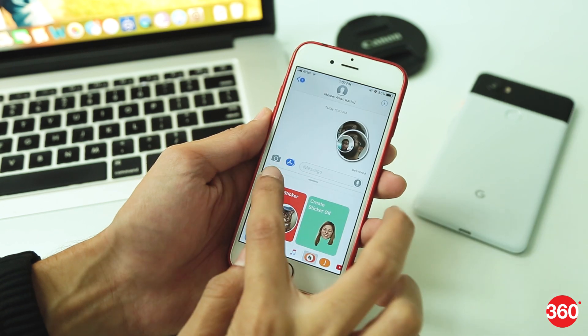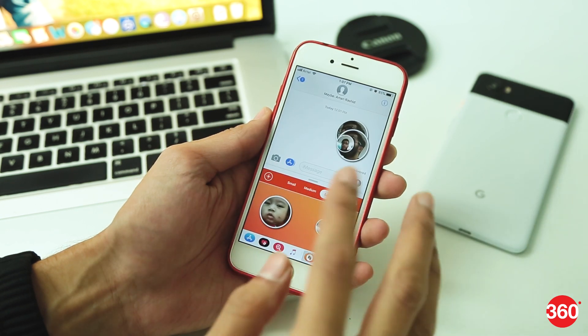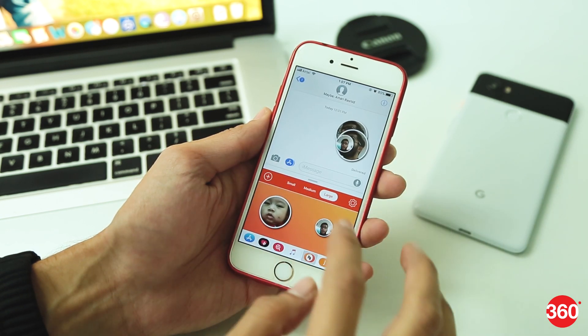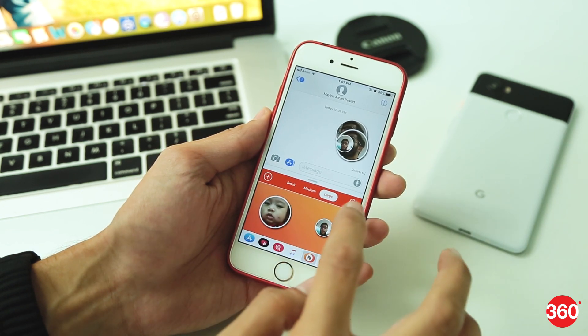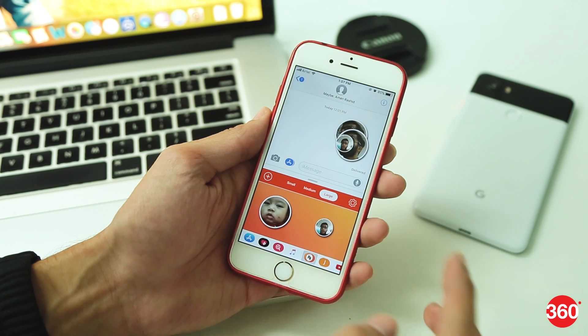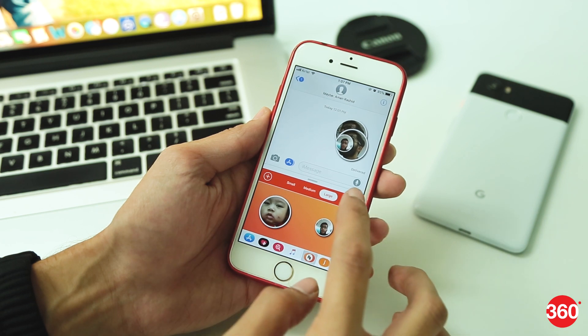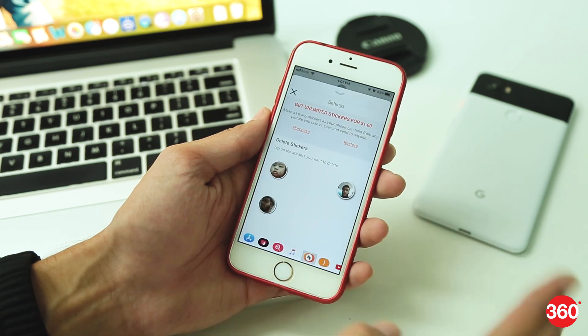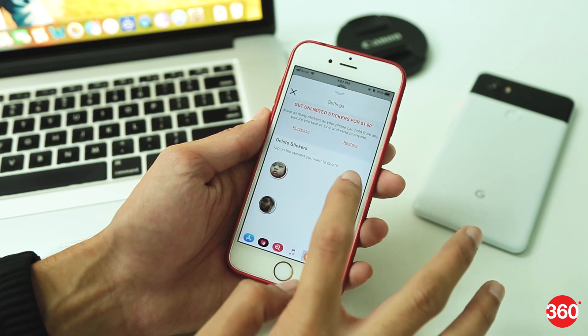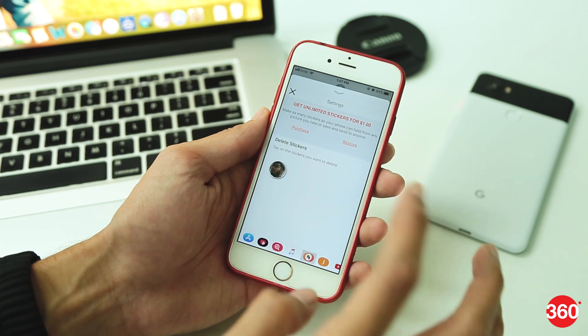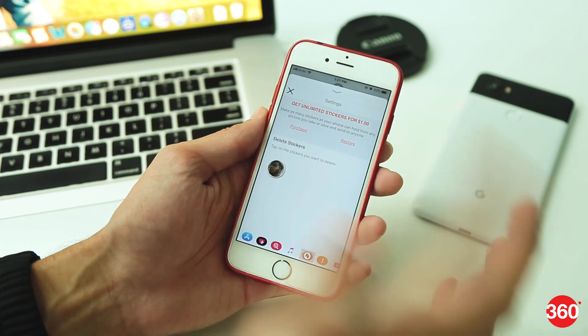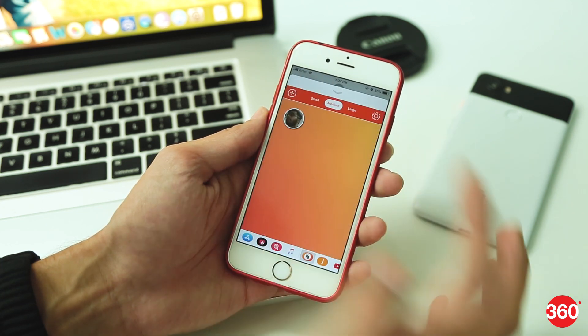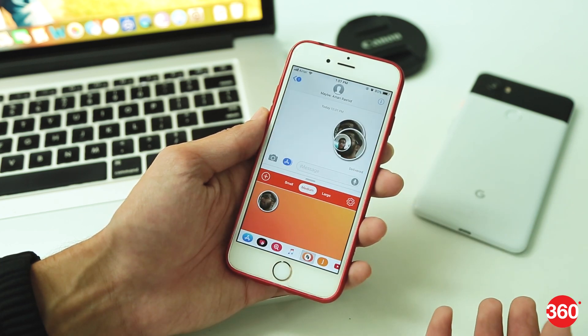That's it! You can create multiple stickers if you want. You can even create your own GIFs. And just in case you want to delete a sticker, tap on the gear icon on the right, and under Delete Stickers, tap on the sticker you'd want to delete and it will be removed instantly.